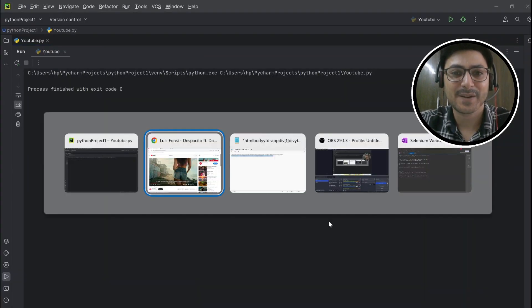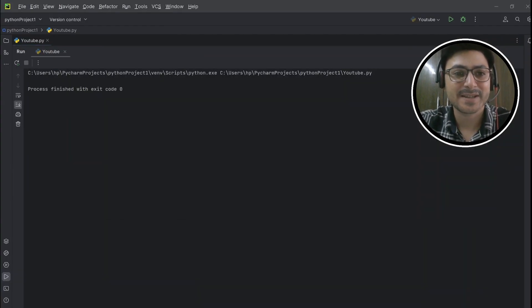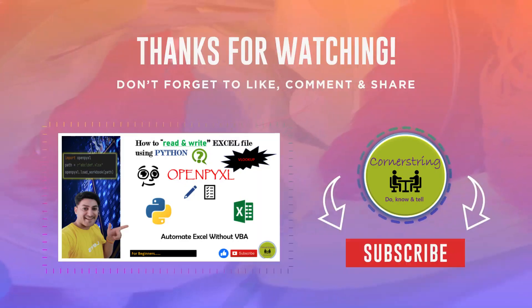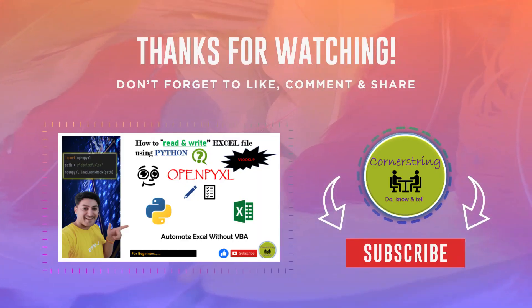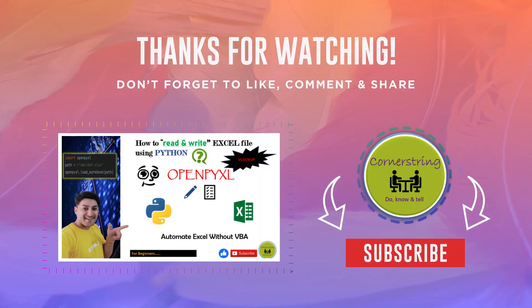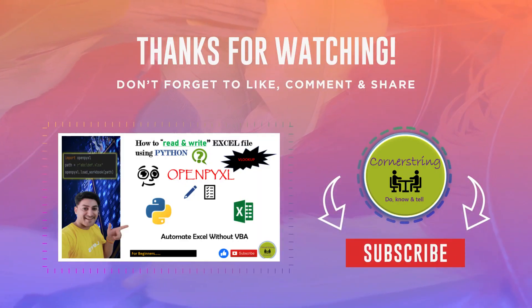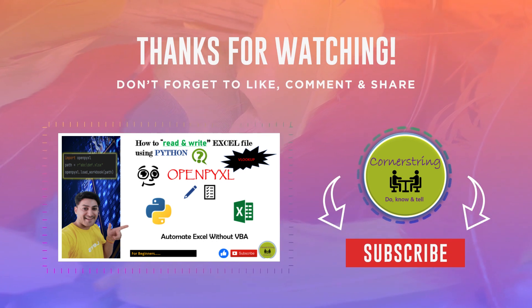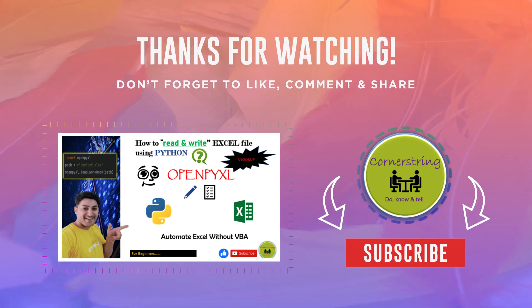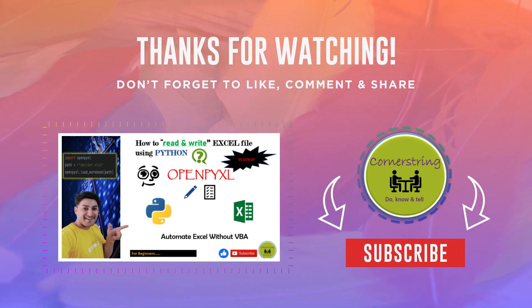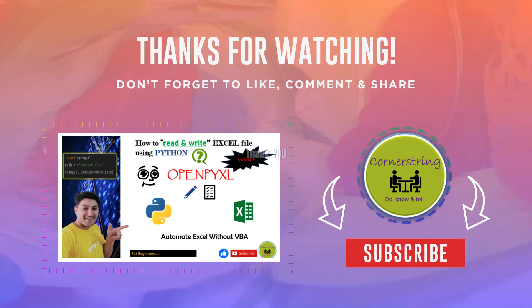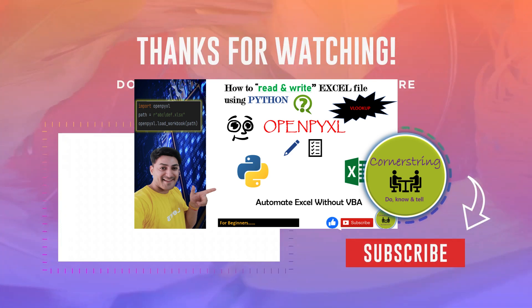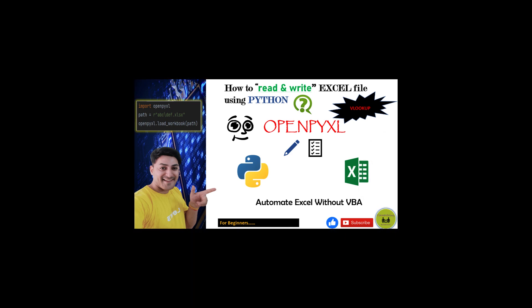So guys, with that we reached the end of this session. I hope you have liked this video. Please subscribe to my YouTube channel for all upcoming videos notification. Keep learning, keep growing, and keep shining. Bye bye, thank you everyone. Subscribe to my channel, thank you.